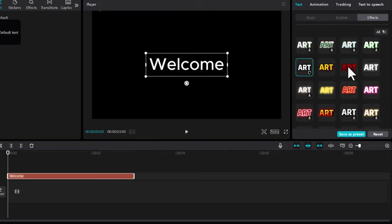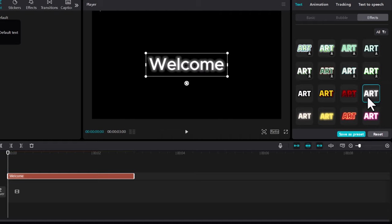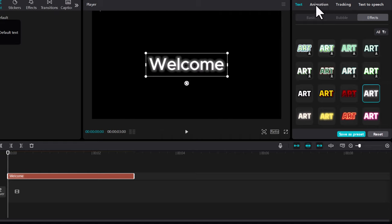As you can see by clicking on these effects, I will select this one, glowing white text. Now to add glitch effect to this text, here in the right top navigation you will see that currently we are in text.